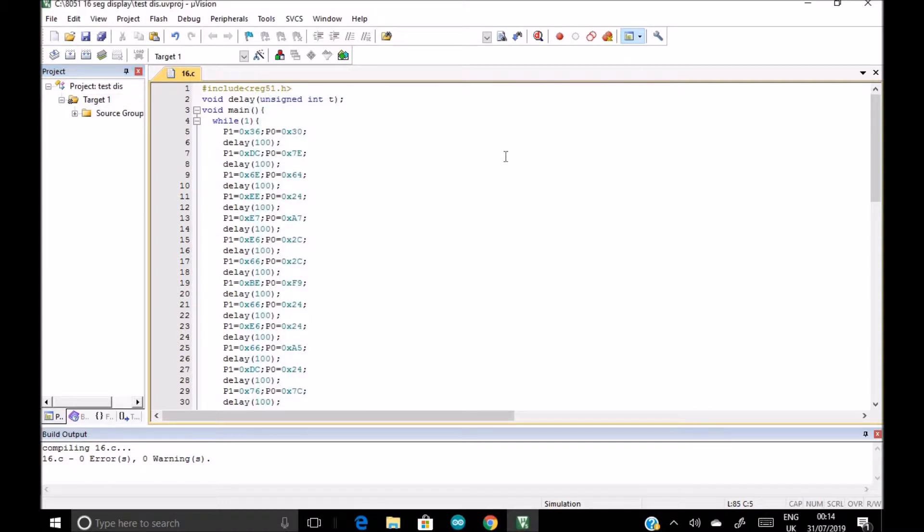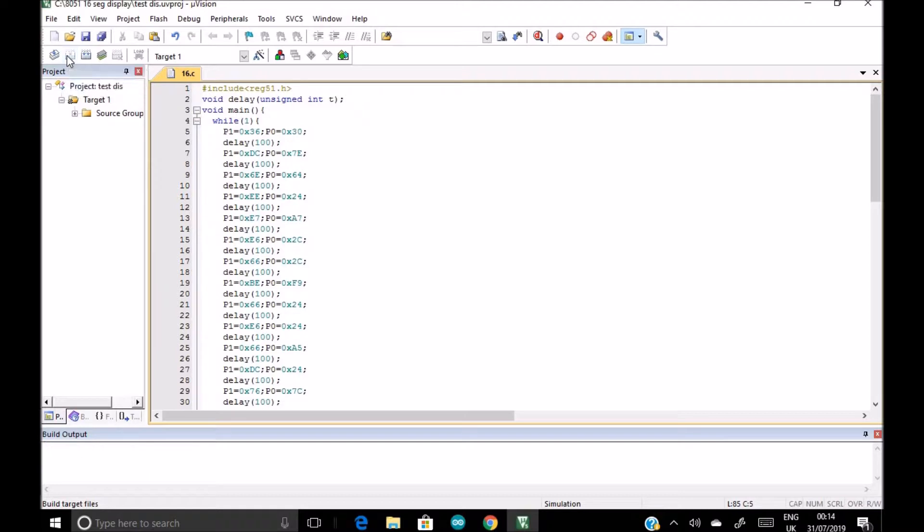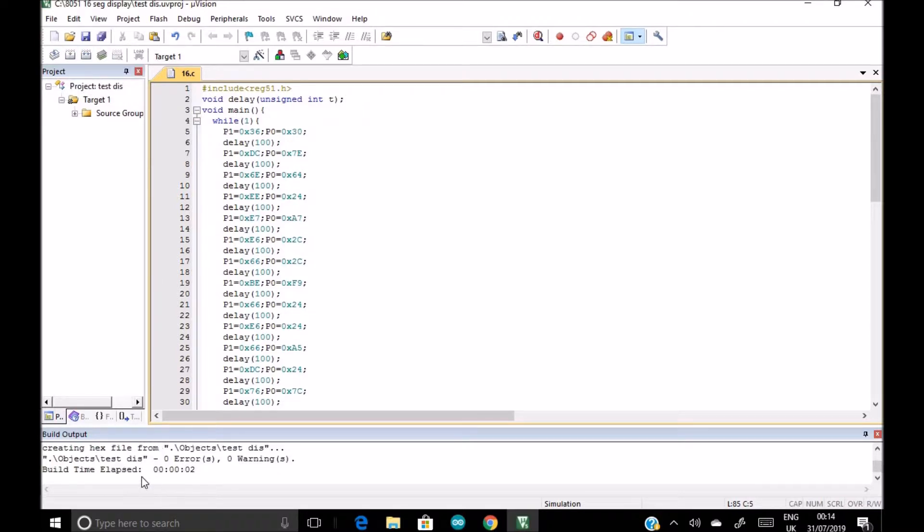So now if we click on this build, build option, our hex file is going to get created. So yes, creating hex file from ./object/test. So this is the path where our hex file is saved.